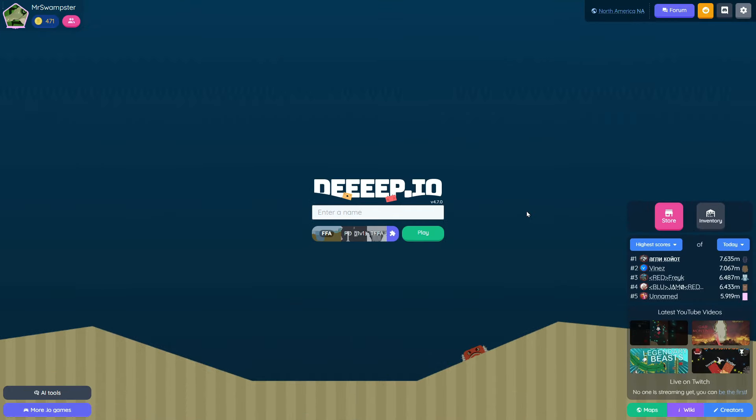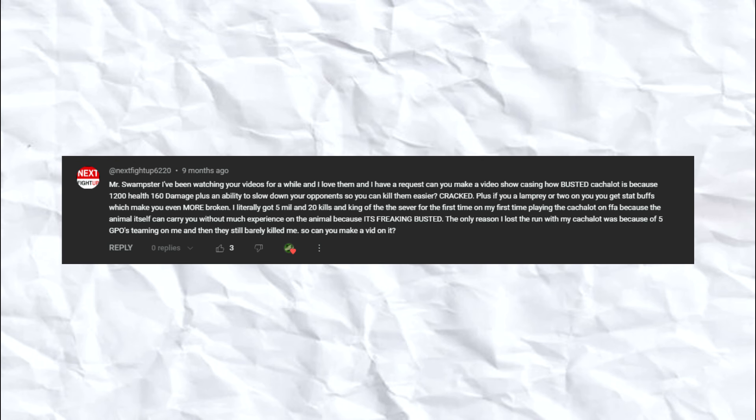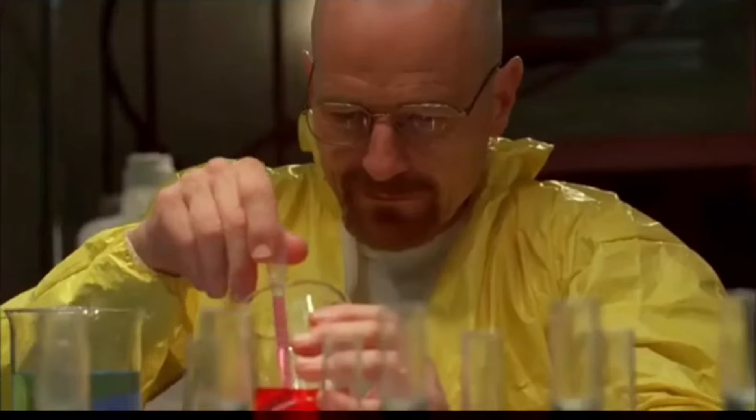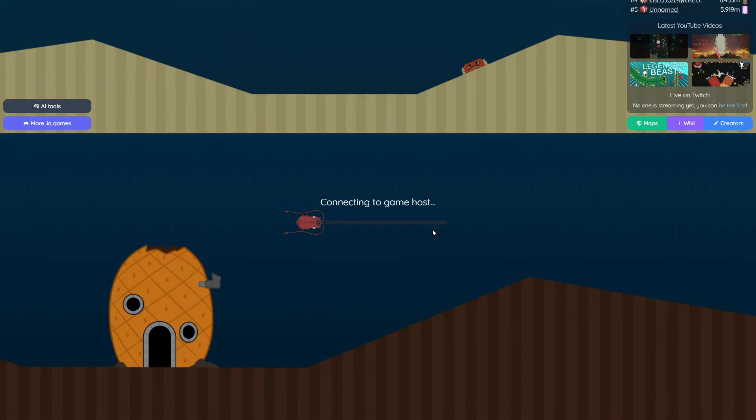Hopefully it is though. We're gonna be playing with cachalot today because this one comment I got made some crazy claims saying it was one of the most OP animals ever, so we're gonna be testing it out today.